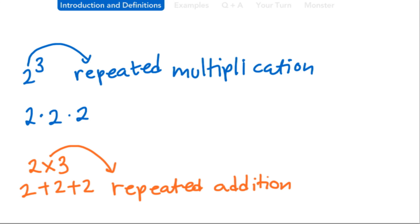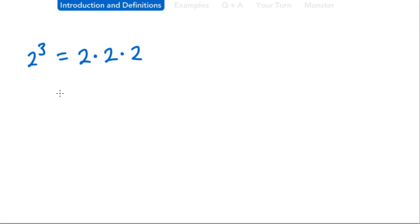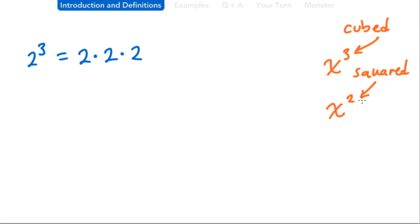When we have 2 to the third power, we just said this equals 2 times 2 times 2. You could say '2 to the third power' or you could say '2 cubed.' When we have an exponent of 3, the nickname is 'cubed.' If we have x with a 2 up there, the nickname is 'squared' — we could say x squared, or x to the second power. These are just a couple of nicknames that are very important to know.